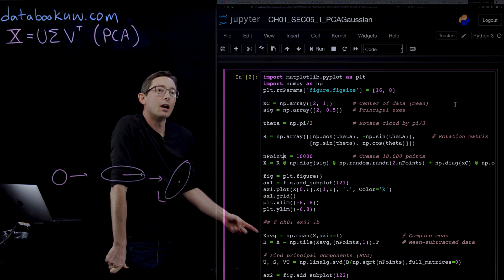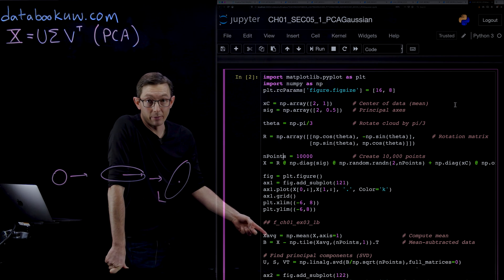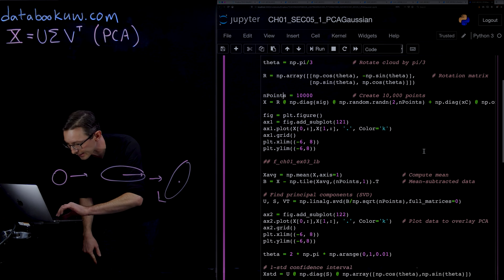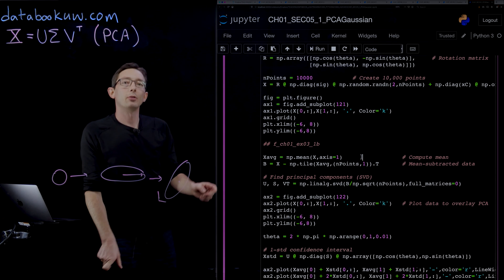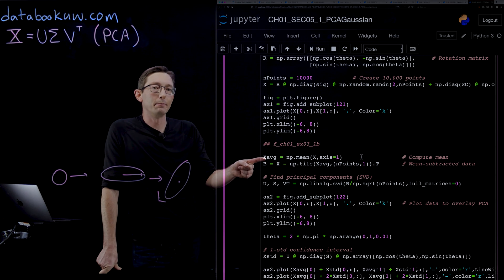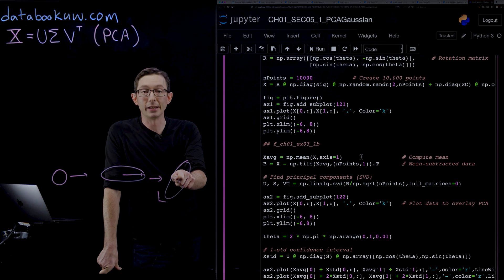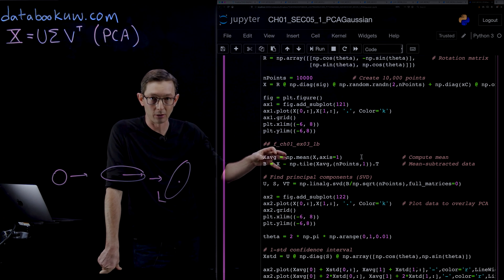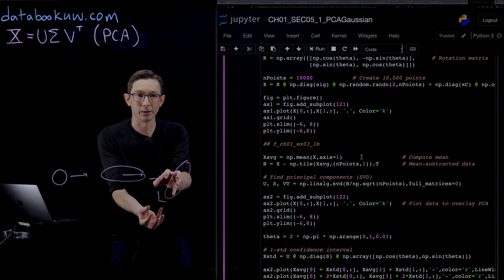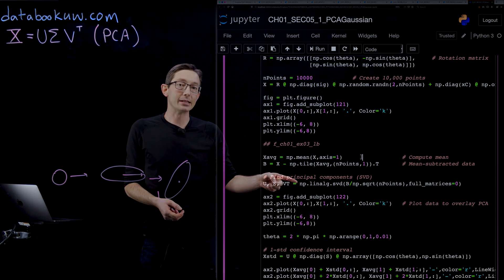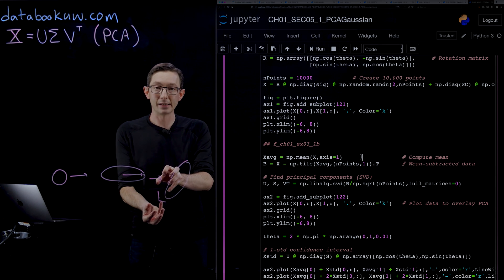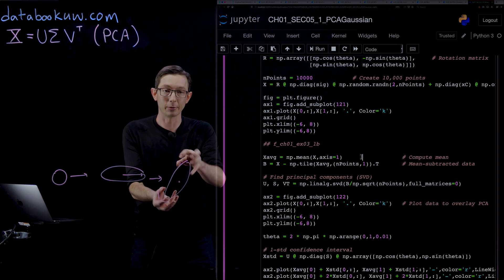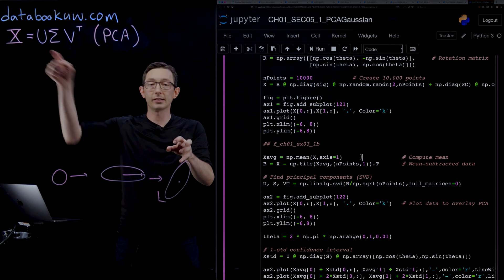We're going to compute the principal components of that data matrix. For the principal component analysis, the first thing we're going to do is compute the average, the center of the data, and we're going to subtract that center from all of the data, so we're going to bring it back to the origin. Then we're going to compute the singular value decomposition of that mean-centered data.